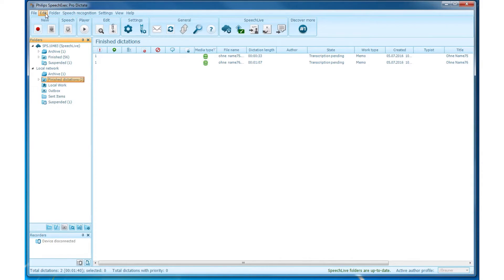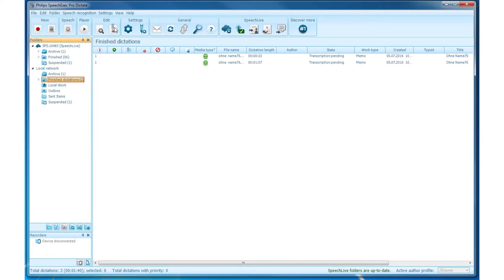The Toolbar displays shortcuts to important functions like making a new recording, editing, general settings, and refreshing.